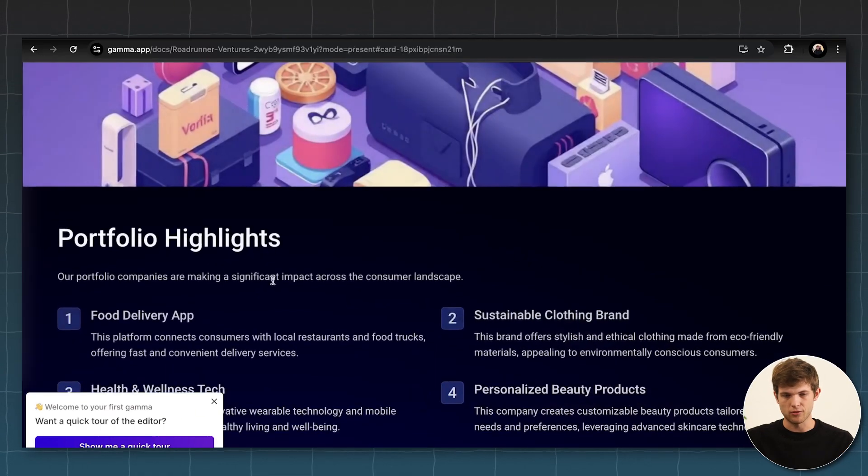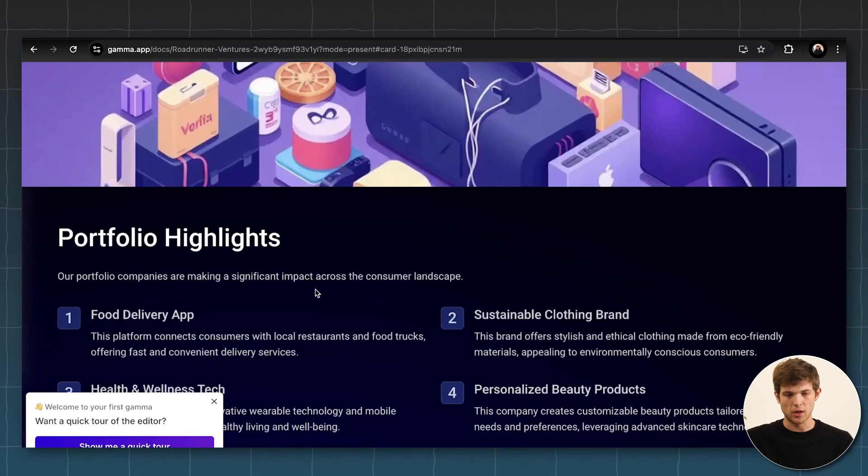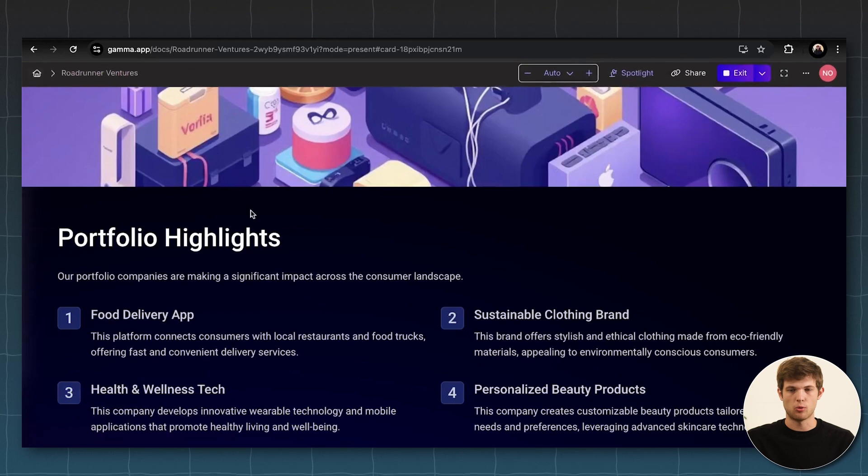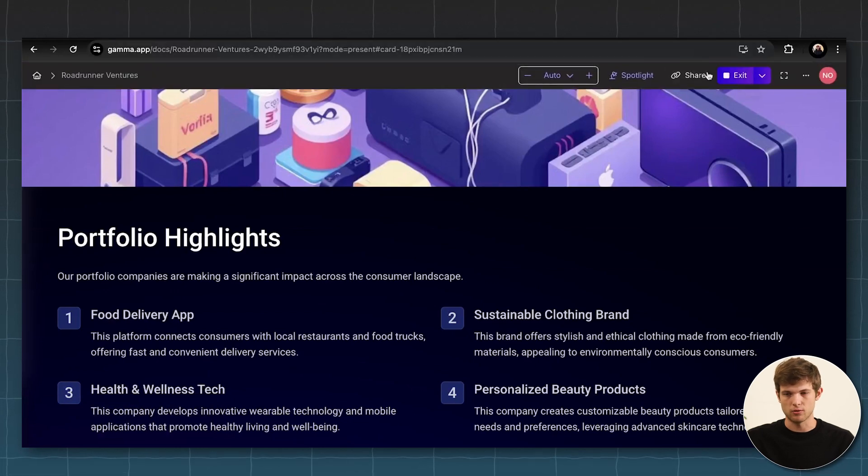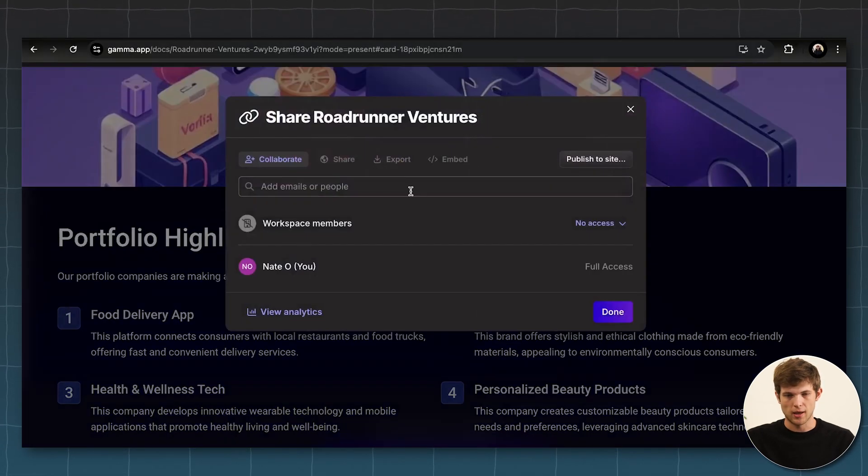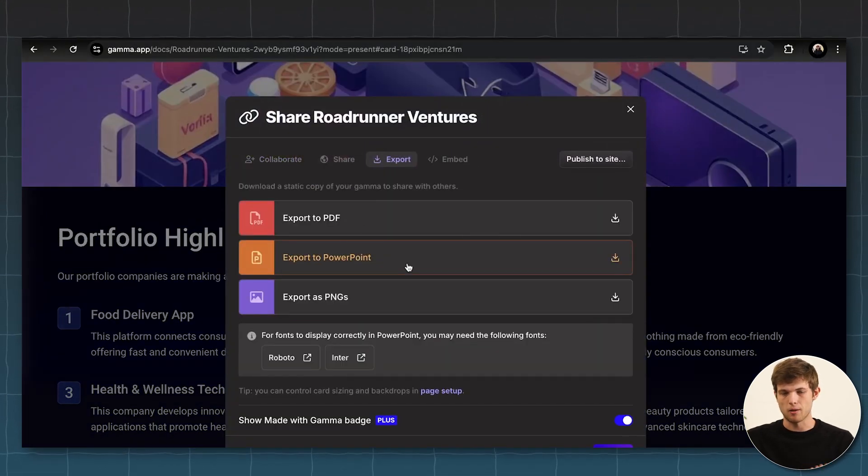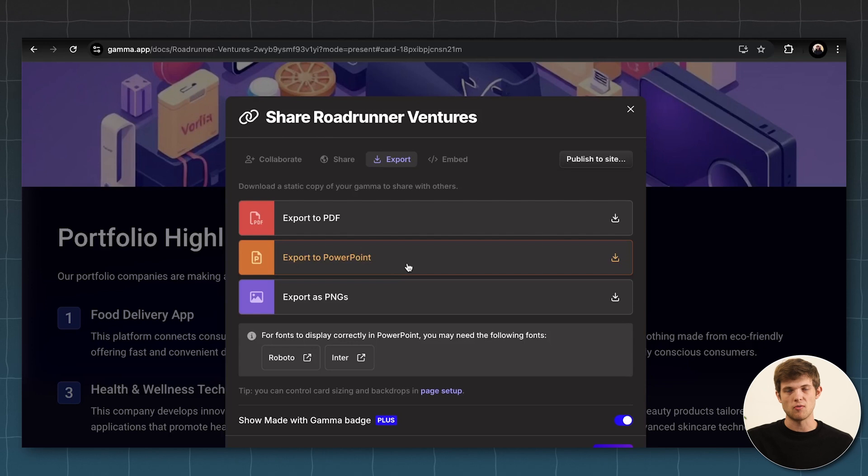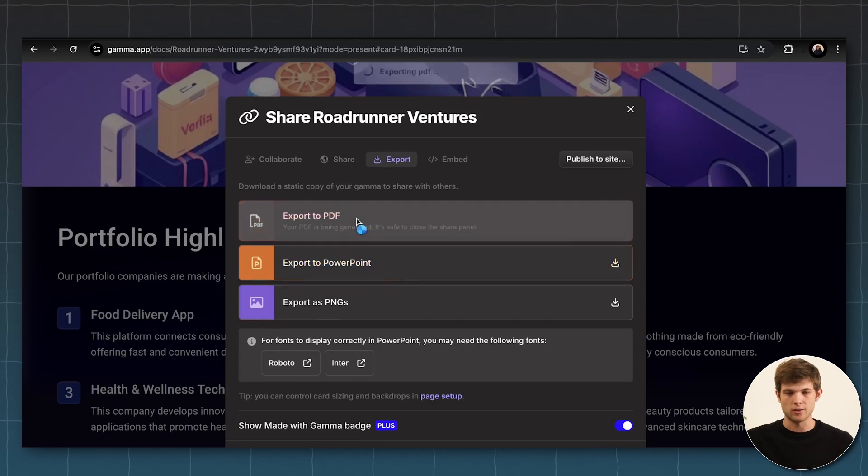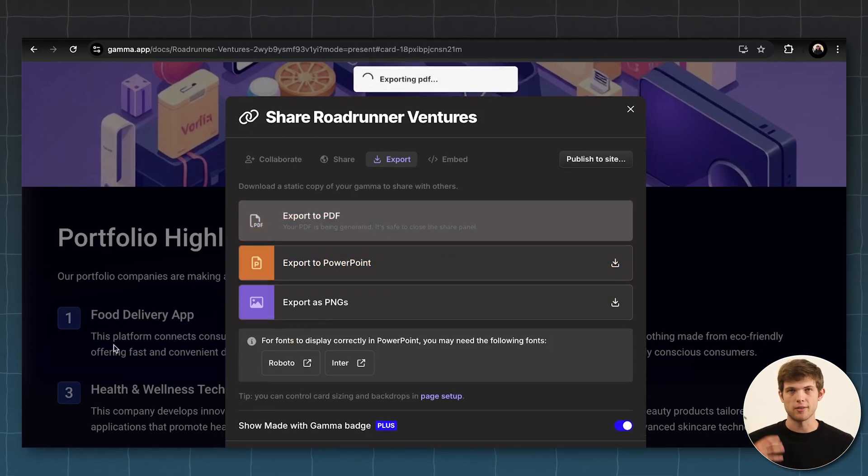We can present this right here using Gamma or we can even download it if we want to export it to something else as well. If we want to share it and export it in any different way, like onto PowerPoint, we can do that very easily or onto a PDF